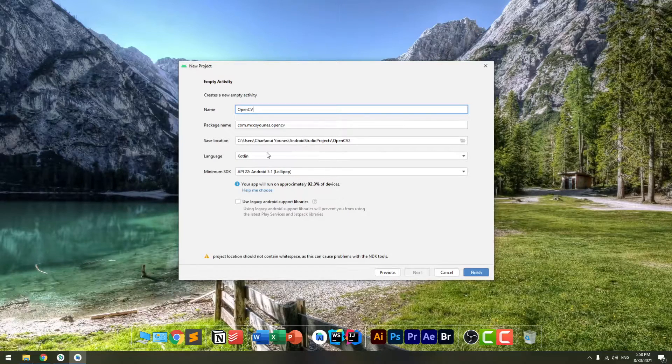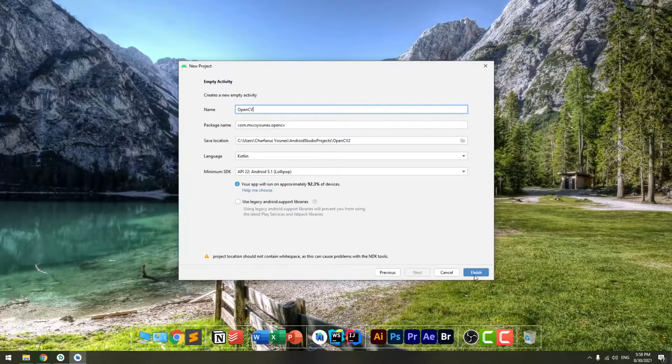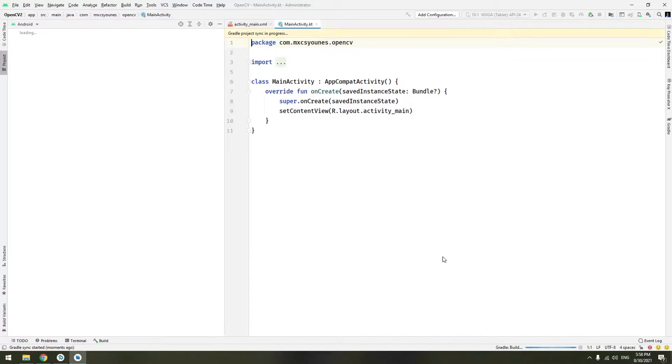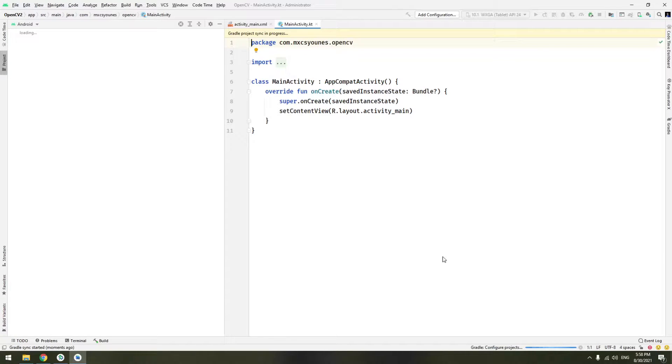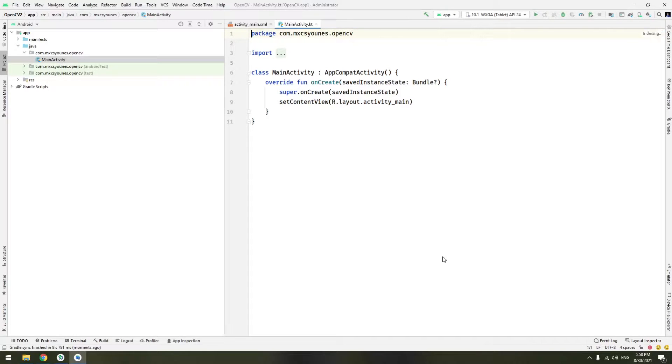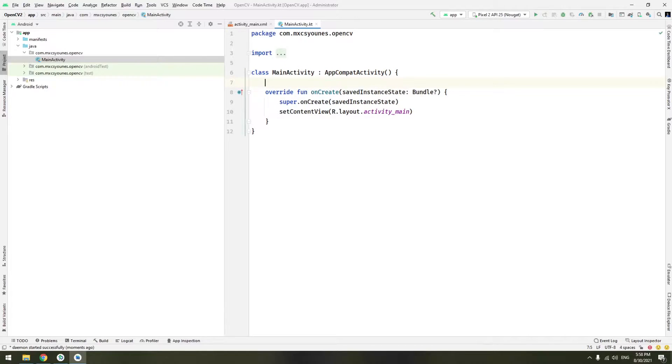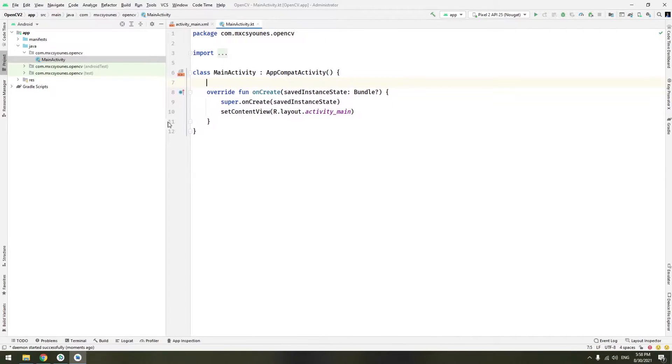I will be using Kotlin as language or you can open your existing project in which you want to integrate OpenCV. Basically there are two ways to integrate OpenCV into your project. There is the easiest way and there is the complicated way. It's not that complicated but we will see in a minute.